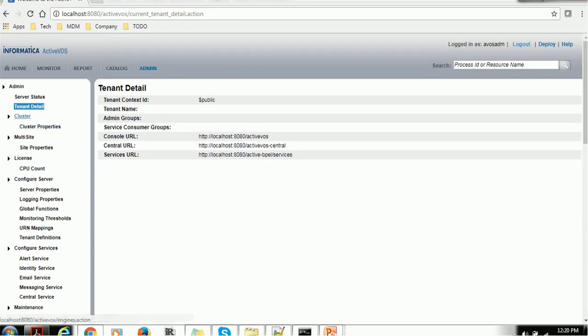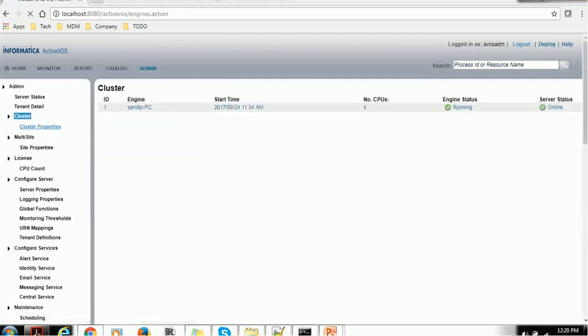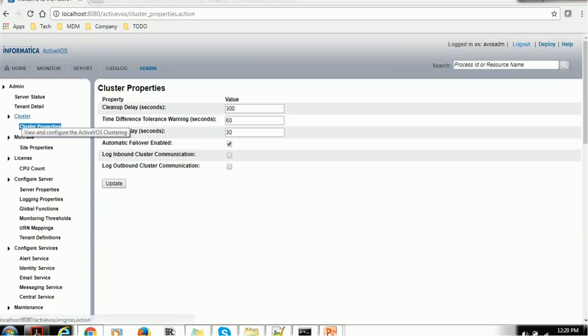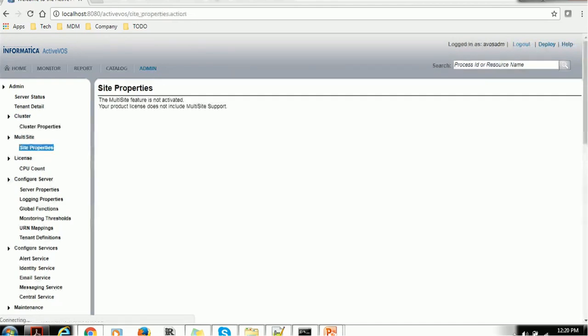In the cluster section, you will see the cluster properties. Right now, it is single instance or single tenant. But if you are using cluster environment, you will get more appropriate information. Multi-site information.